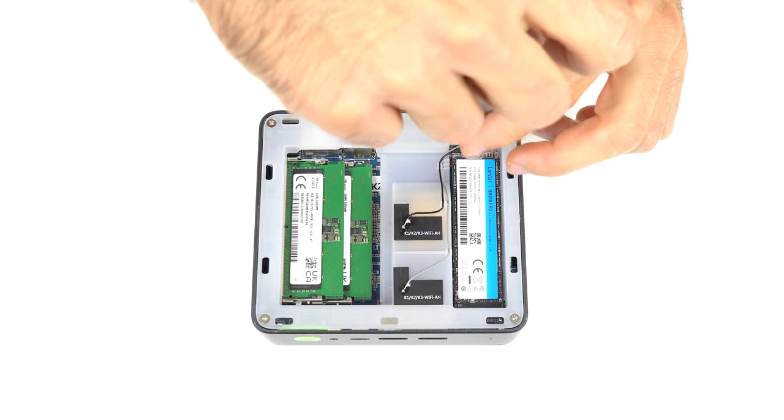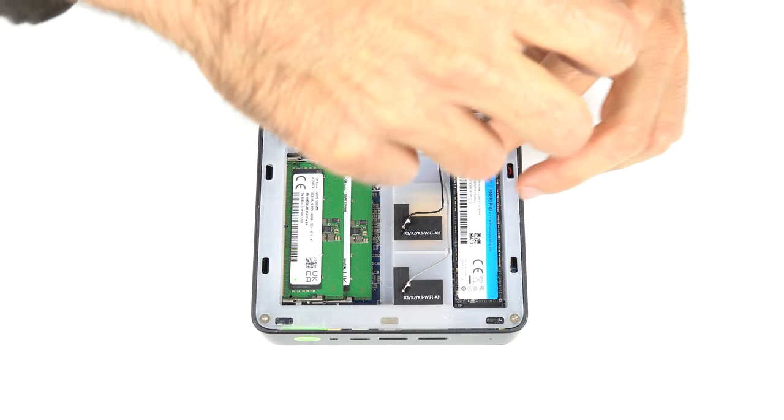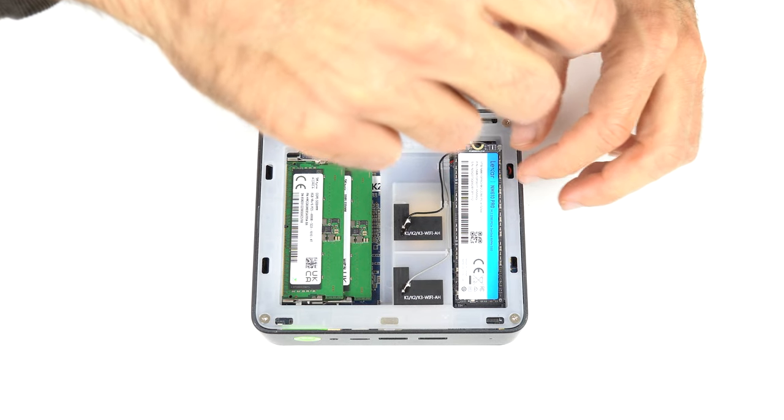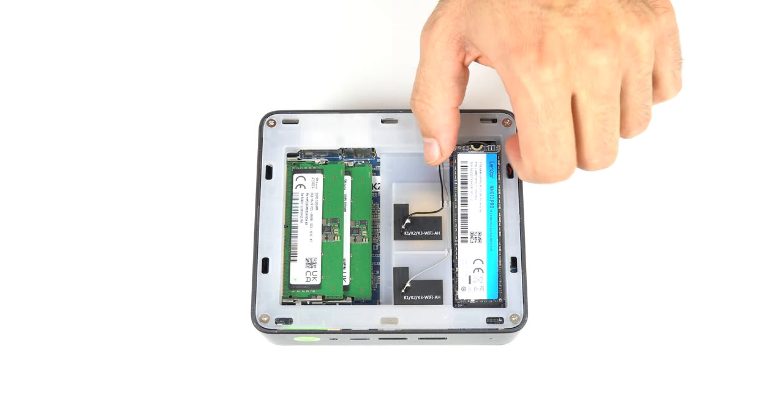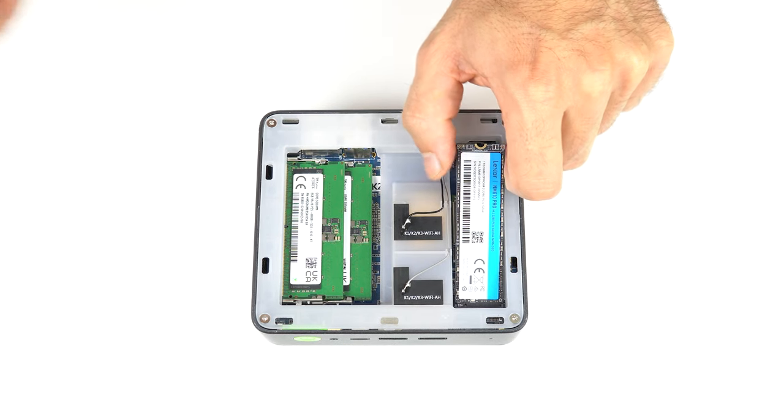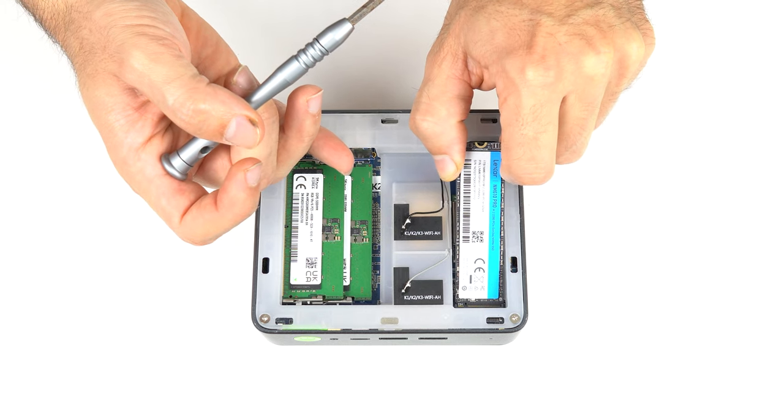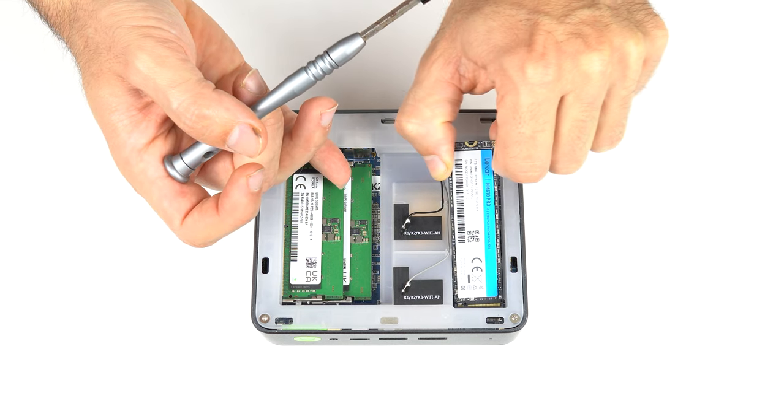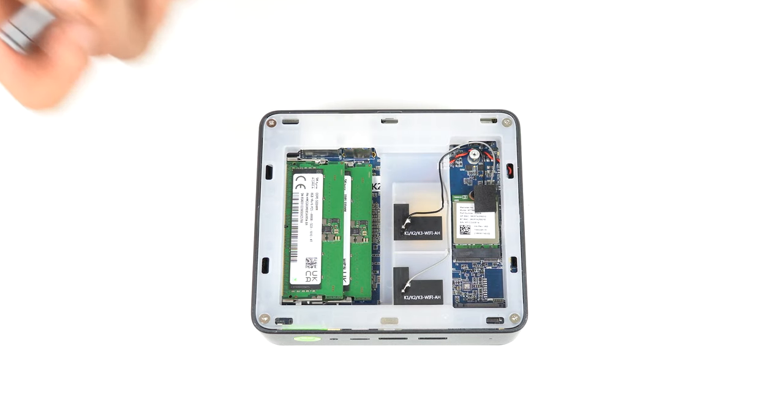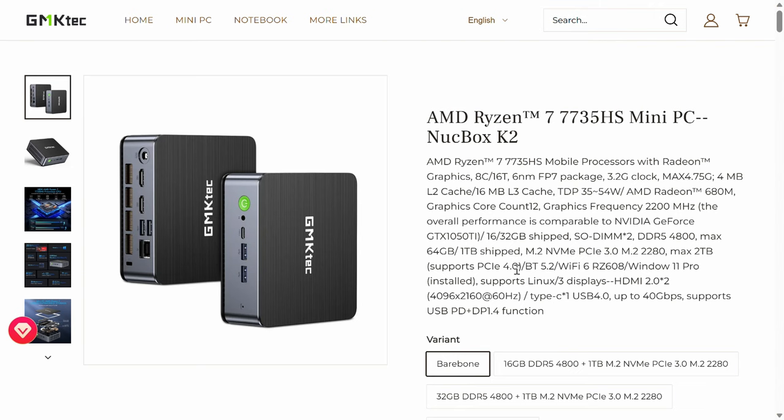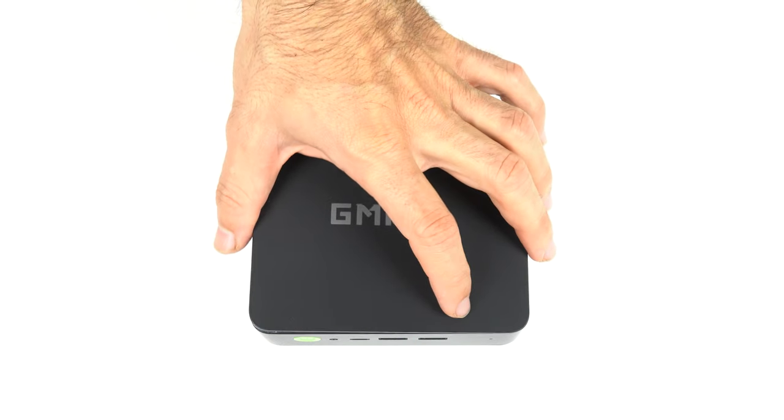There's no cooling for the Lexer Gen3 NVMe M.2 SSD, and underneath it is the M.2 WiFi card. I don't have a Gen4 NVMe spare to test, but the specs say the M.2 NVMe slot is a Gen4, so that's likely the case.